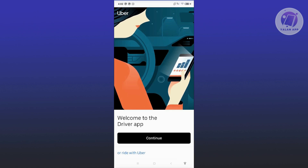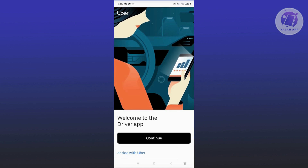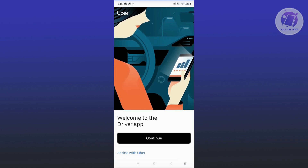Next, you need to update your app. Ensure that your Uber driver app is up to date. Go to the Play Store for Android and the App Store for iOS. Check for any available updates for the Uber driver app. Keeping your app updated can resolve many performance issues.